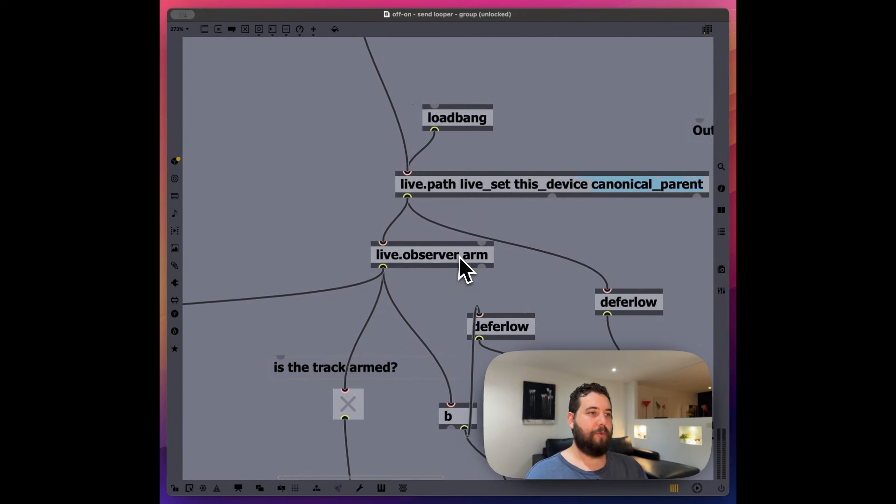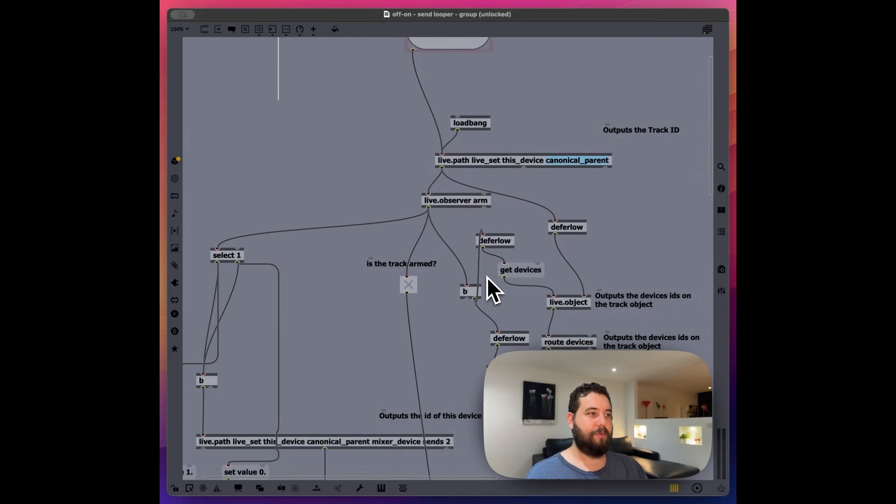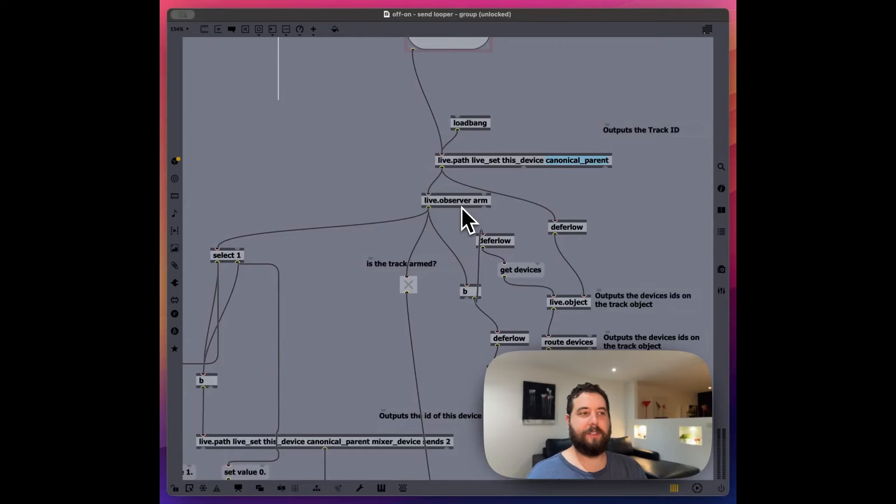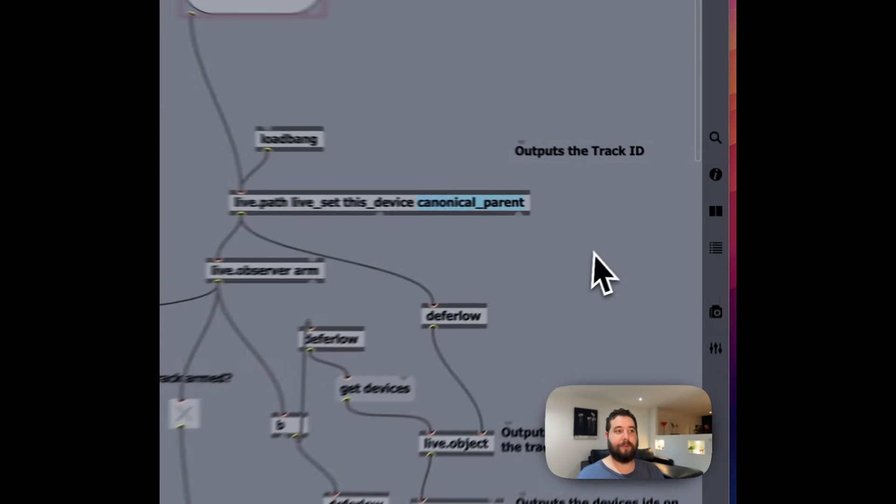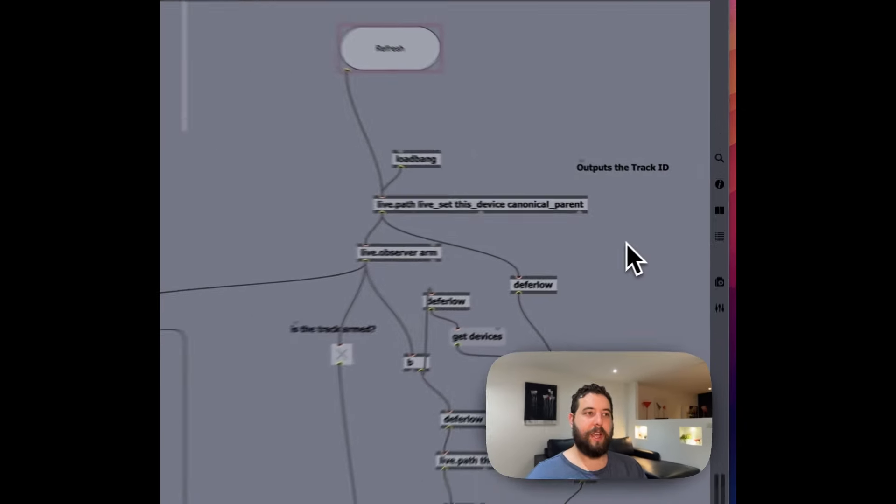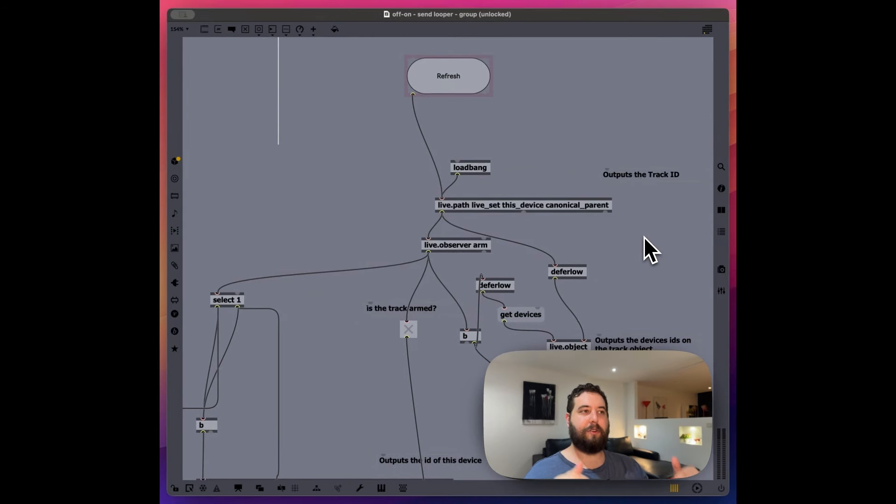So what we're doing is we are figuring out is the device armed or not armed? This is a lot simpler than the other one because I don't need to go through every single track. It's just finding this current track. Is it on? Is it not on?